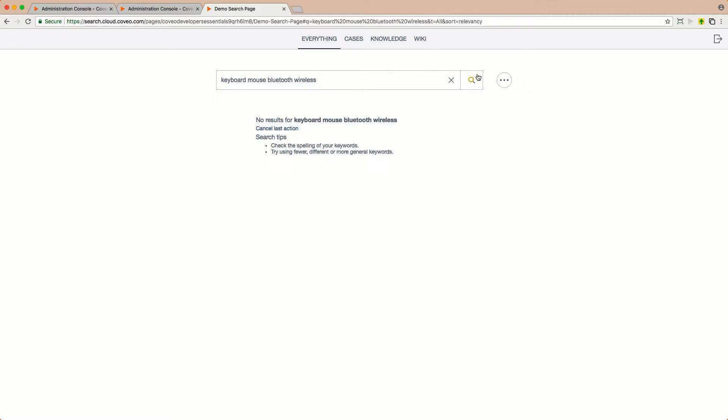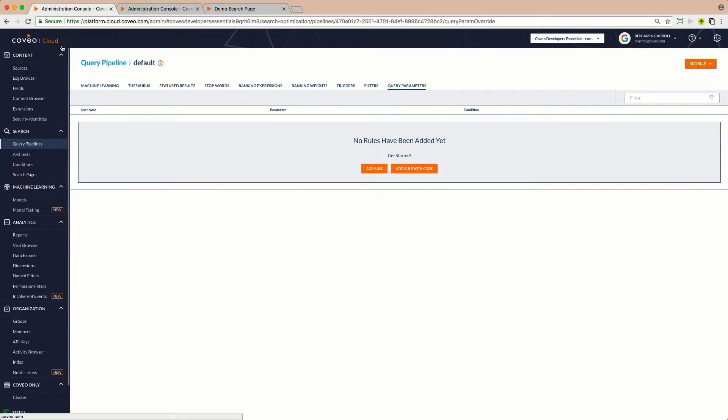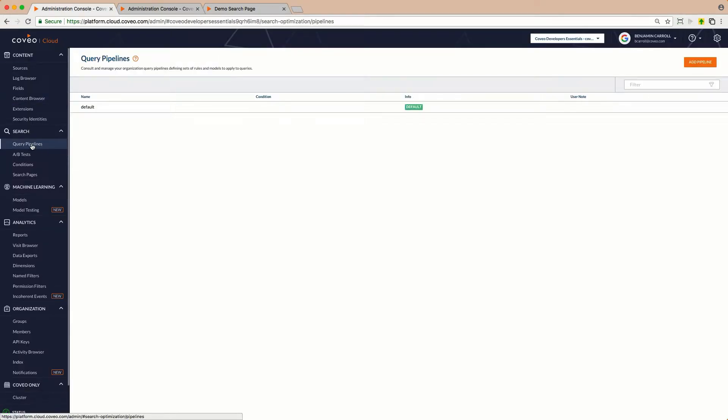To move these configurations into our Cloud Query Pipelines, I'll go into my Coveo Cloud V2 console, into the Query Pipelines section, and I can see my default pipeline here.